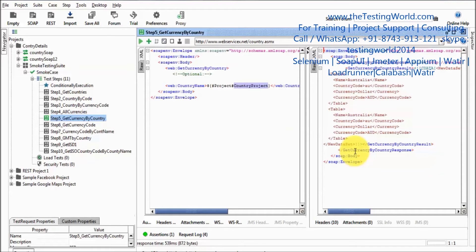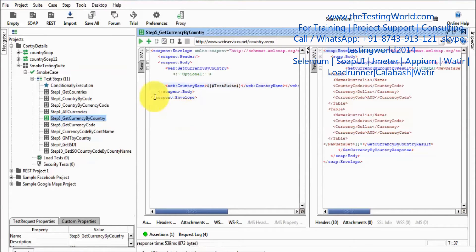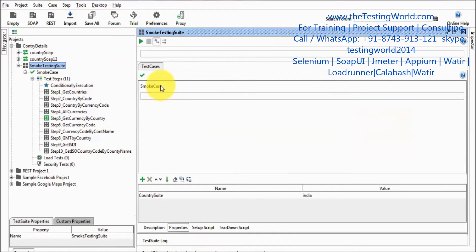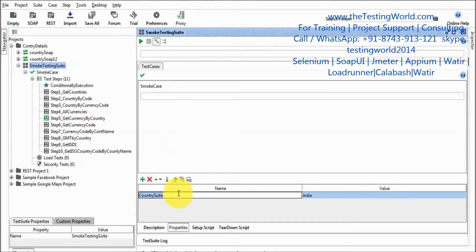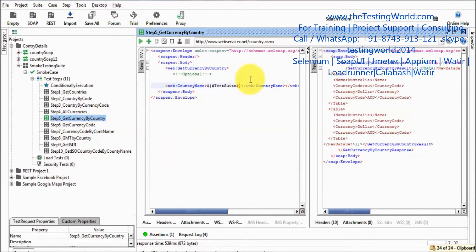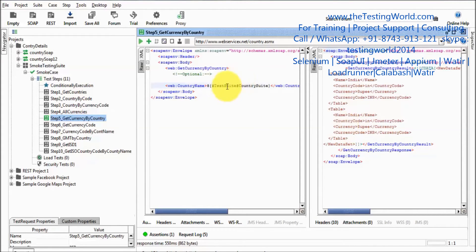We have covered how to pick properties from global level and project level in SOAP UI free version. Now I want to pick data from the test suite. The syntax uses double hash with 'TestSuite' in between, followed by the suite-level property name 'country suite'. Running it, we are getting data for Australia.